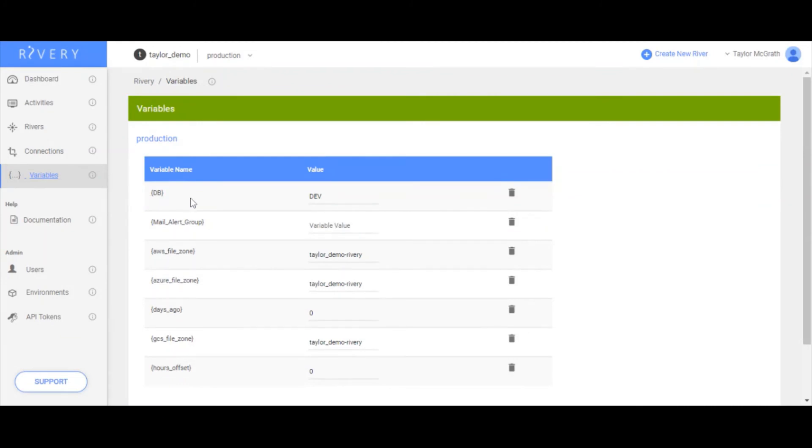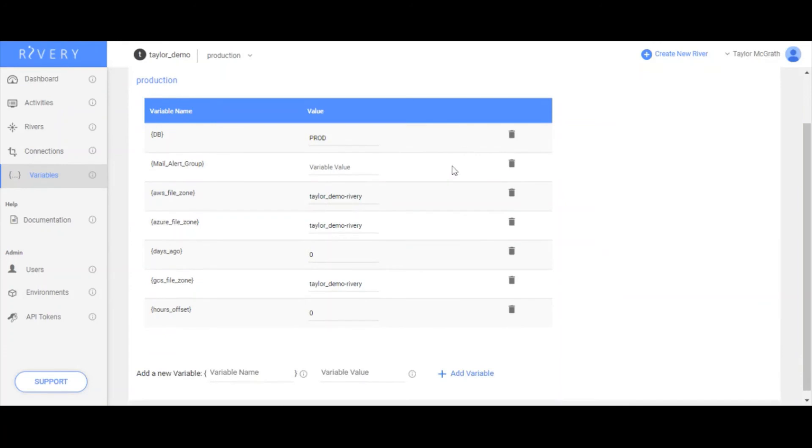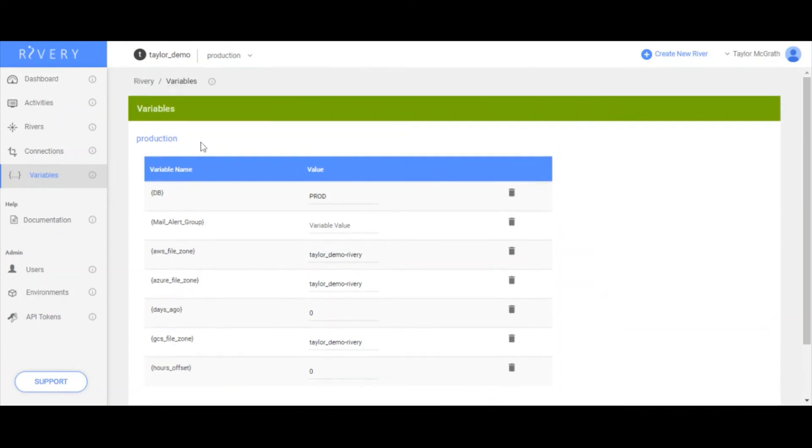Really all for my use case that needed to be changed here is I want this DB variable in production to actually be called prod. So I'm going to update this here. So when I change this, it only changes it in production. In dev, my DB variable still has the value that is dev.